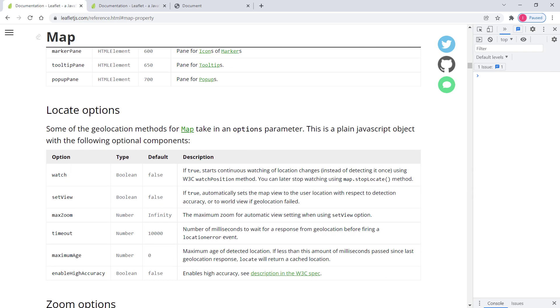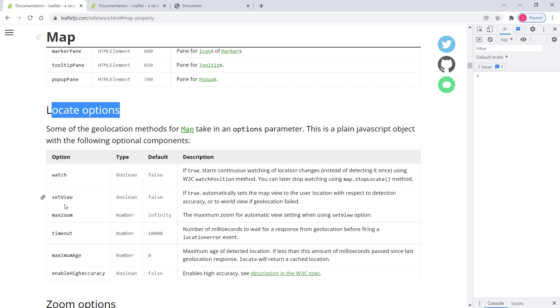So then everything starting from here would be options, not properties. So like for instance locate options. If you remember we previously implemented geolocation and we implemented some of the options in here.